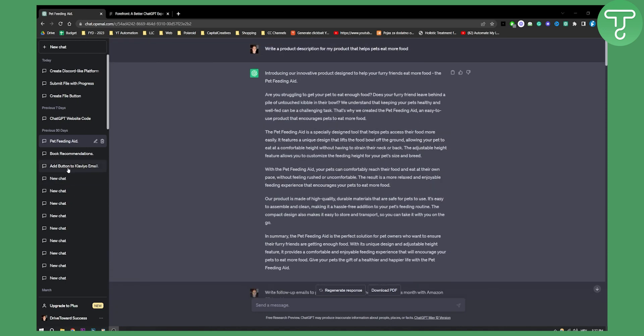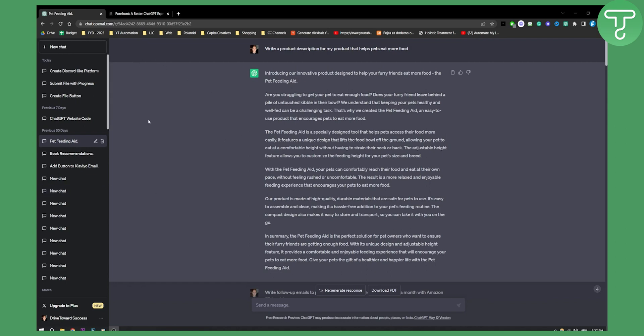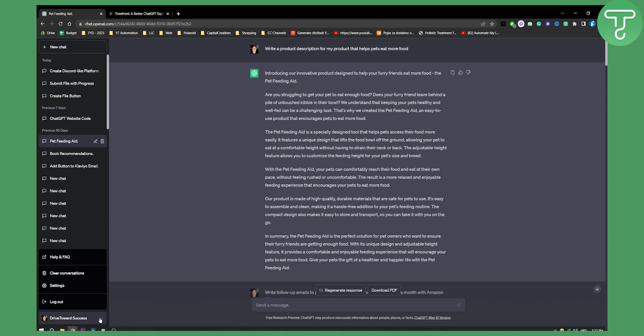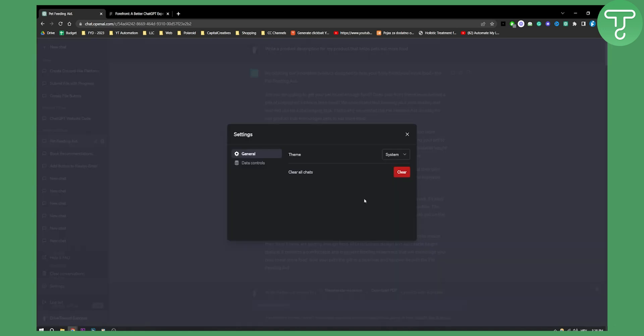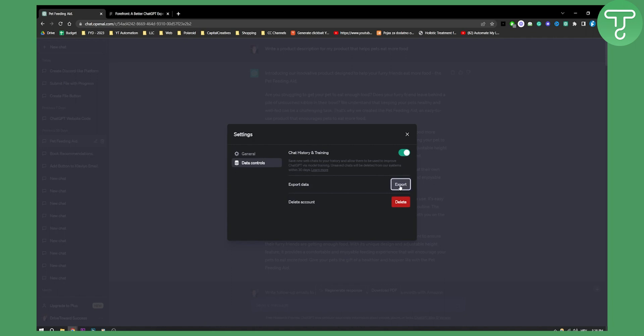And then I have a couple more chats like creating file button, ChatGPT website code, stuff like that. So if I want to export entire history of my chats, I can go here to settings and from settings I can go to data controls. And here I can export.